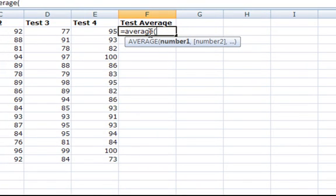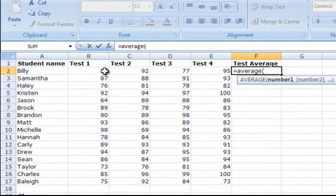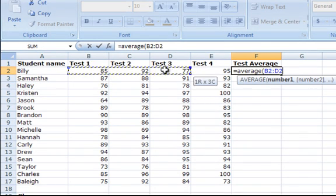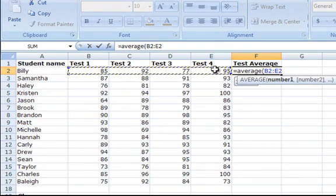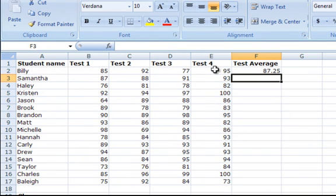Then, using the mouse, click and drag the box over the cells you want to select for the average. So for Billy's test averages, we would select the numbers from test 1 to test 4, which is cells B2 to E2, and then press enter to calculate the average.